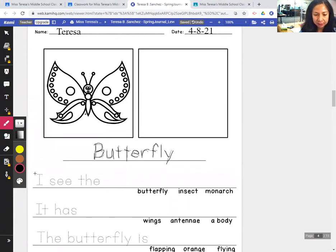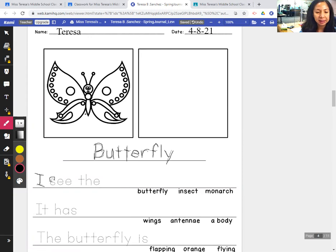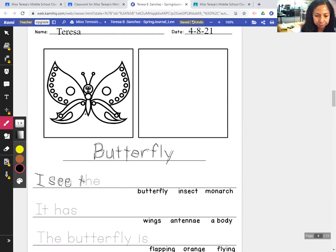Our first sentence — let's trace: capital I, it's the beginning of a sentence and the word I. See: S, E, E. I see. The: T, H, E. I see the butterfly.